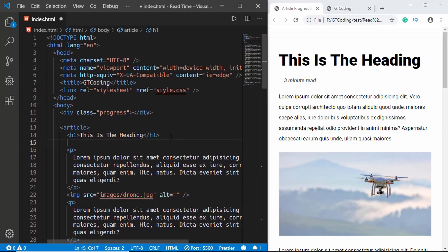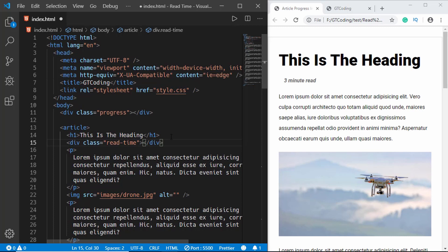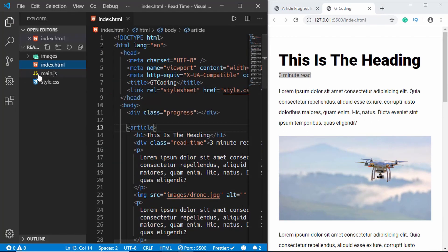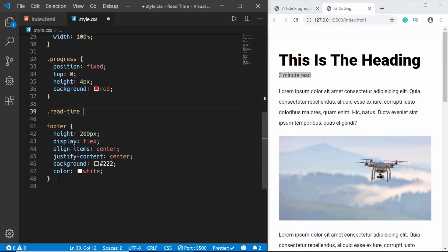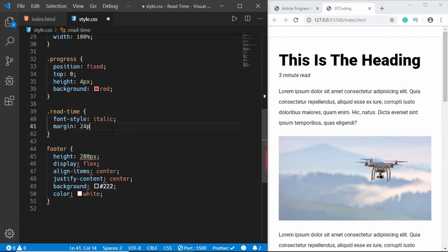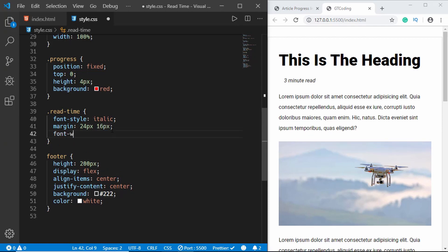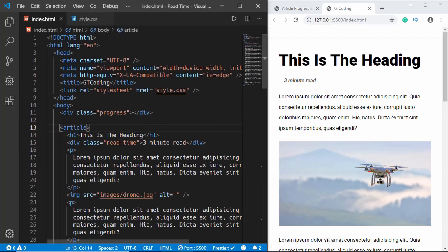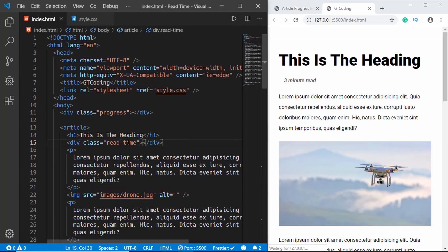This is the code from the previous video. We'll add a division called 'read time' just below the heading — type 'read time' and add placeholder text 'three minute read'. Then we'll style it: font-style italic, margin 24 and 16 pixels, font-weight bold, and color #636363. Now let's remove the placeholder text since we'll be calculating it using JavaScript and populating it dynamically.